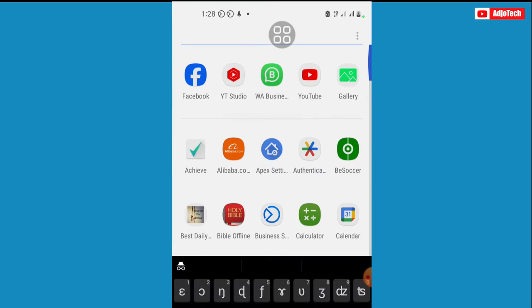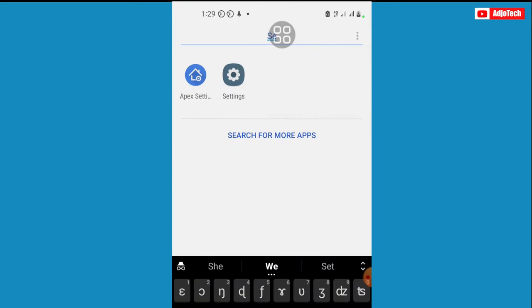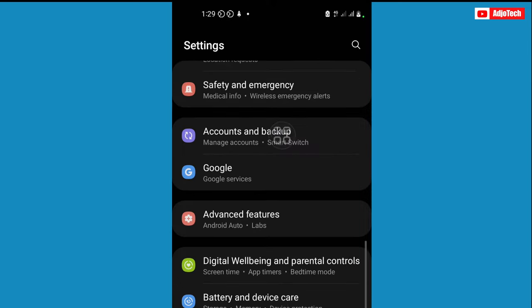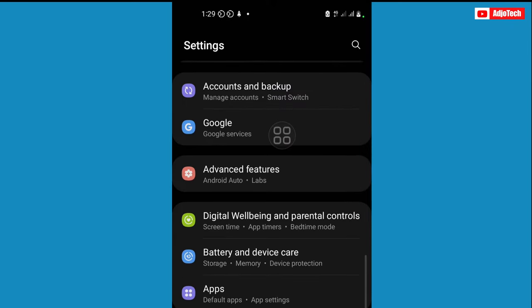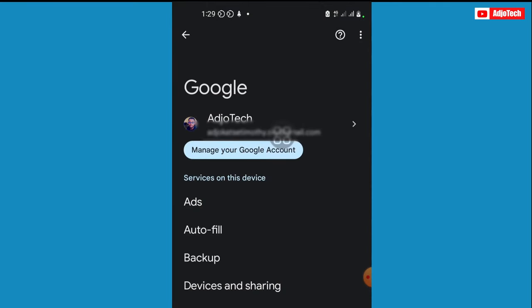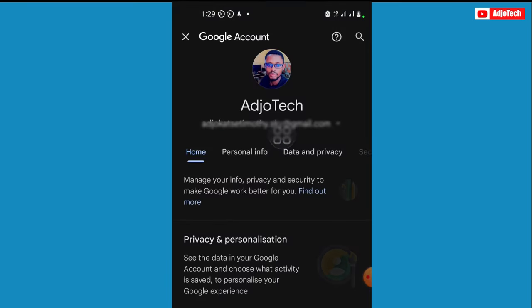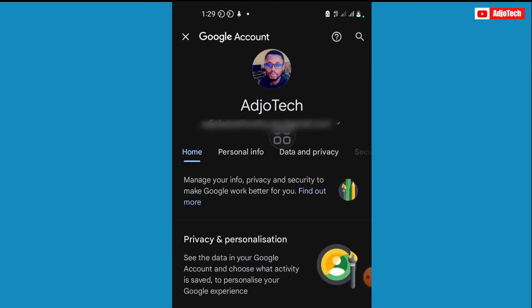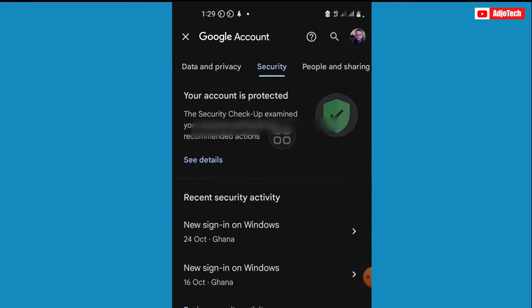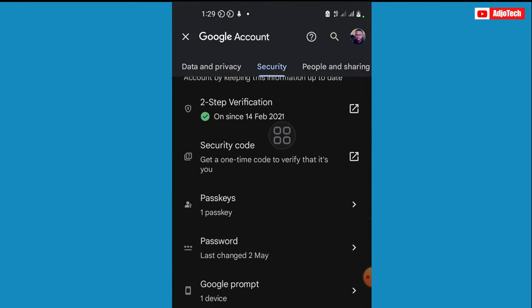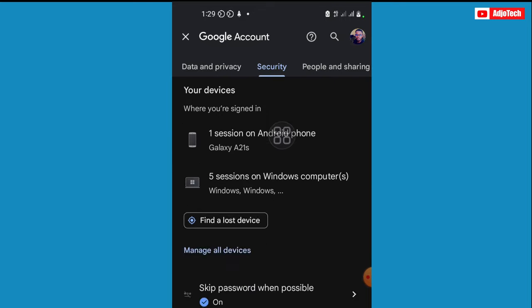Open Settings on your phone, just search for Settings, and then go to Google. Open Google and then go to Manage Your Google Account.